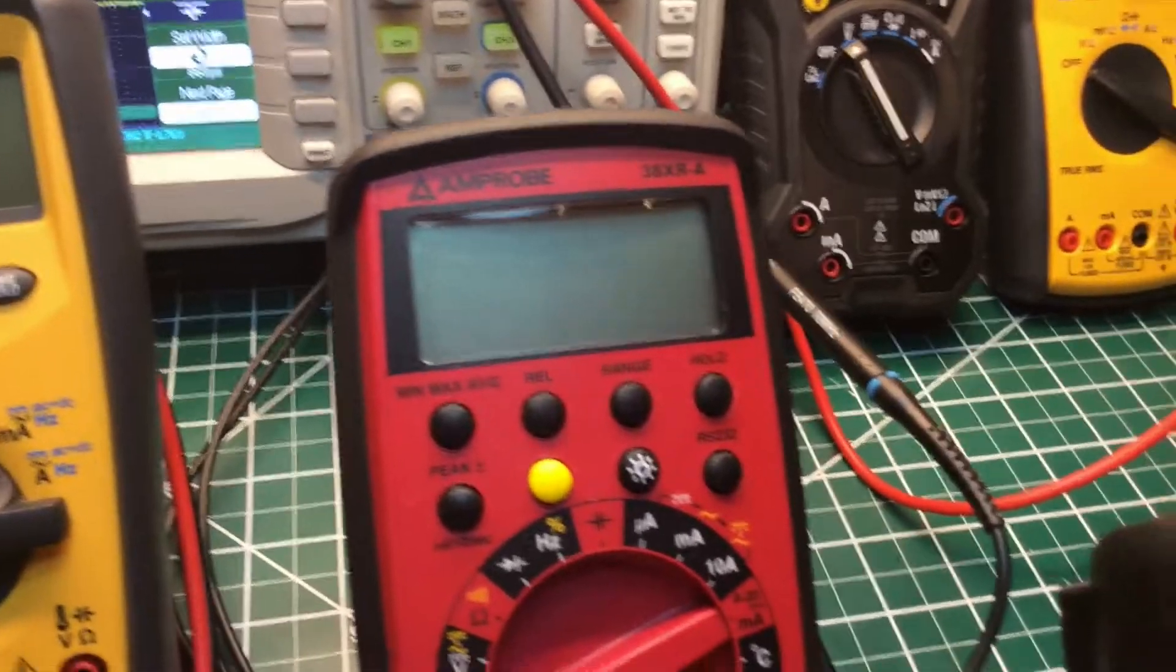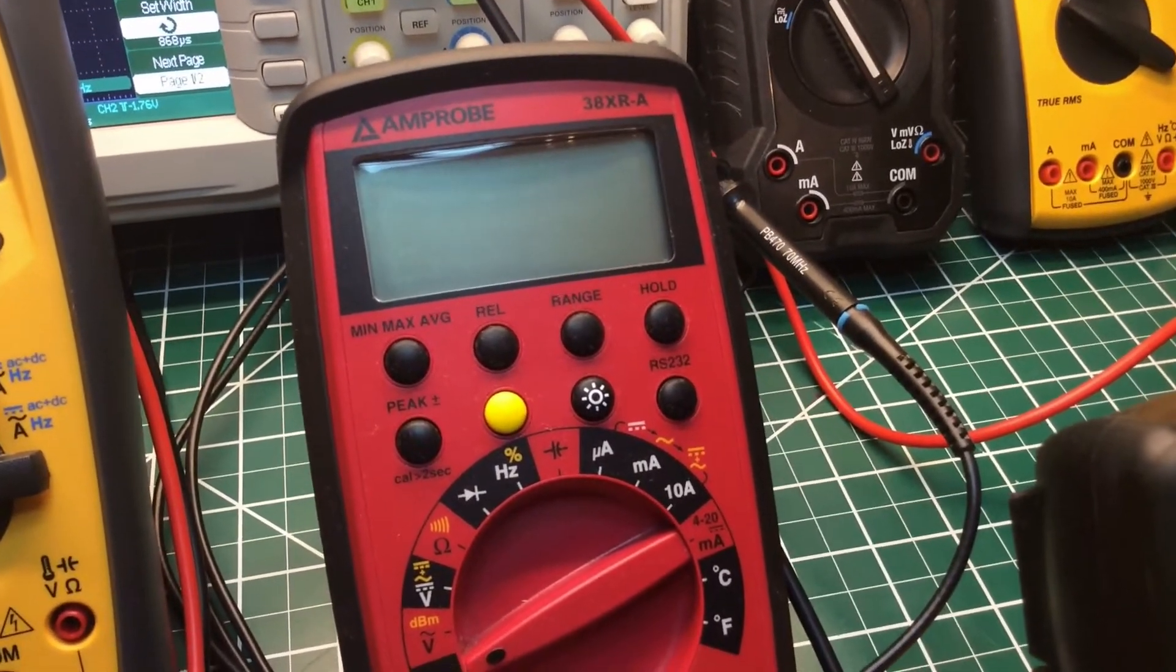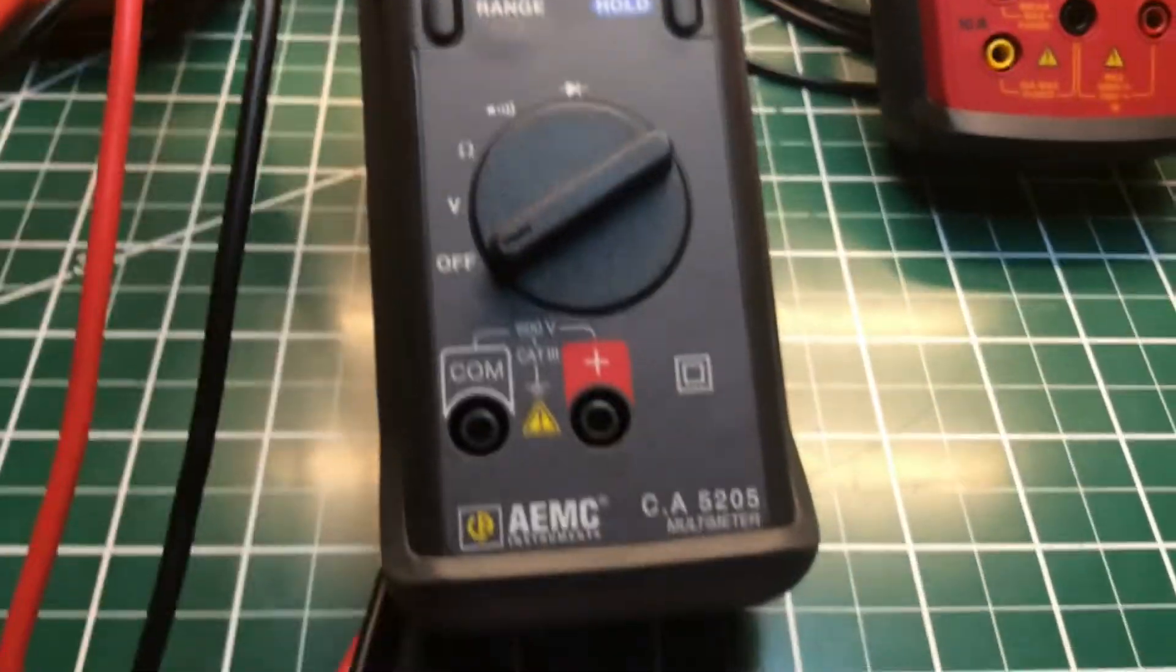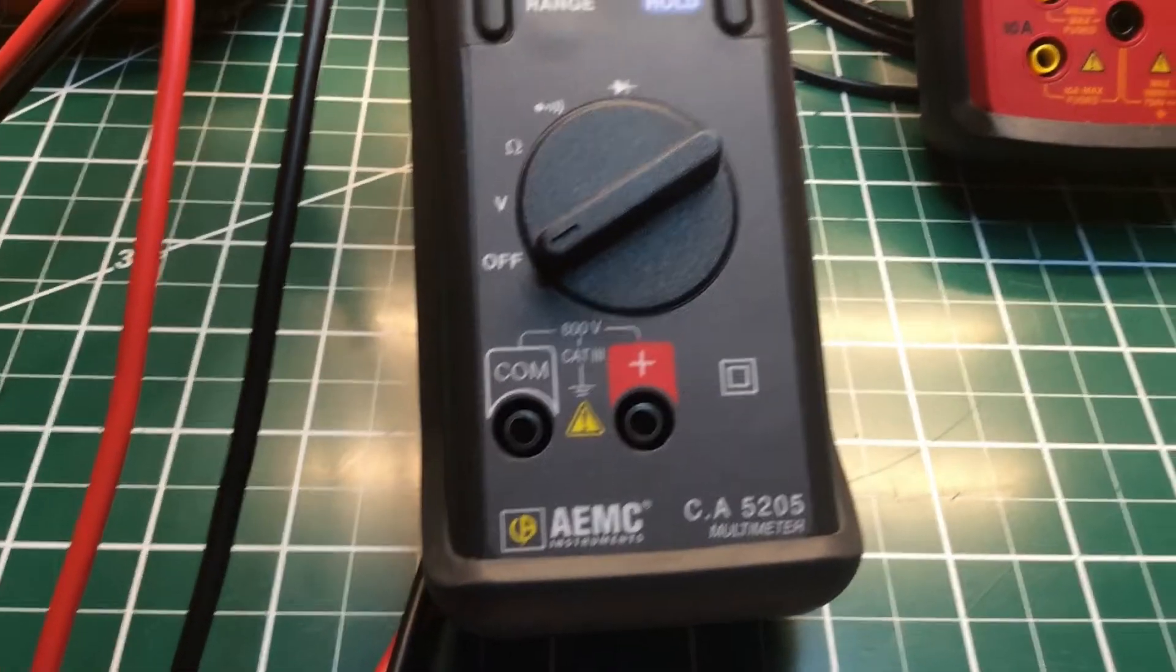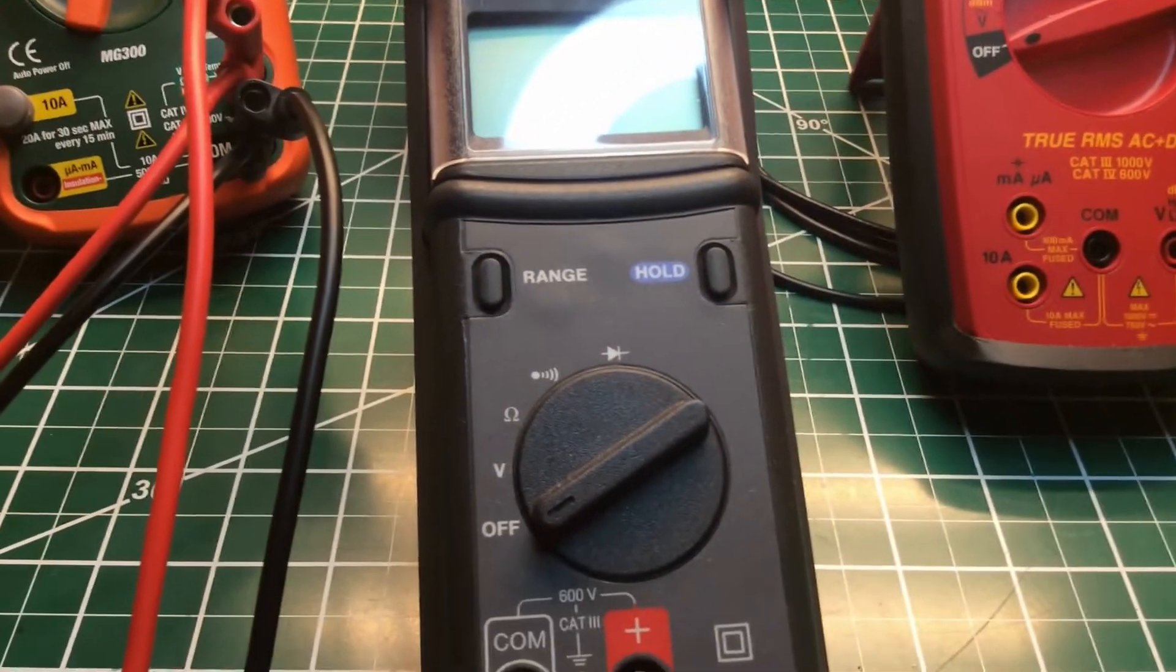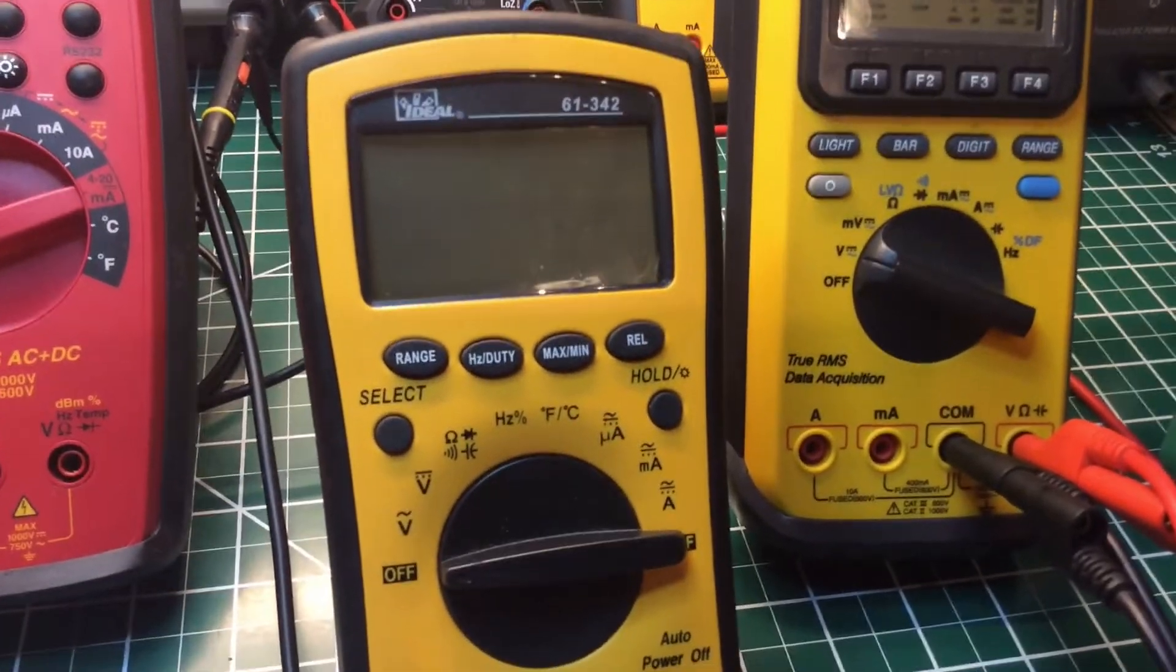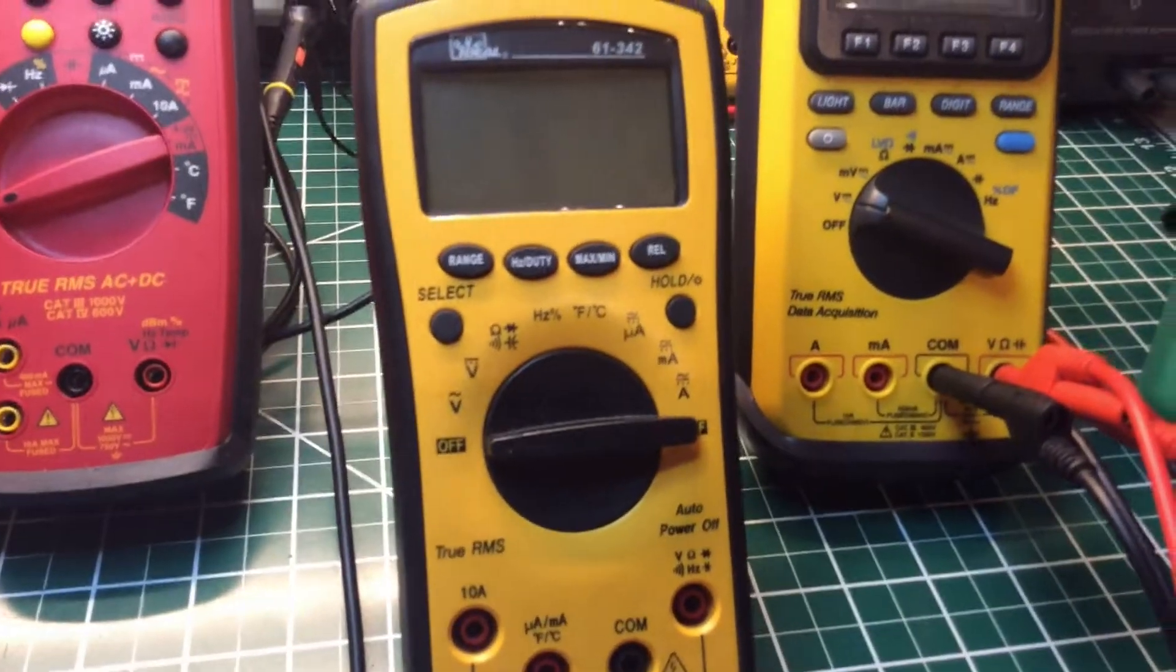This is my Ampro 38XR-A true RMS multimeter. Here is my AEMC CA 5205 multimeter. This is an average range multimeter, it's not a true RMS.